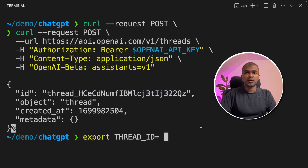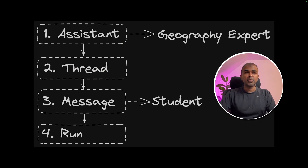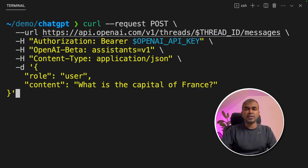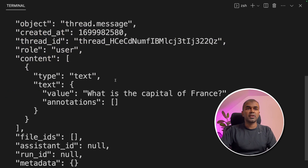Now we are going to export our thread ID. We can copy that from the ID provided here and paste it, then click enter. Now we have completed the second step, which is the thread. Thirdly, we are going to create a message — the student asking a question to the geography expert. We are passing the thread ID in the URL with slash messages. Here the user with the role is asking: what is the capital of France? Now we click enter, and we can see the question got created and assigned to the thread.